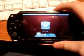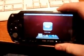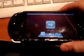Hi, I want to show you how to use UMD Dax Dumper on your PSP. First of all, plug in your PSP to your computer and make sure that you're on USB mode.